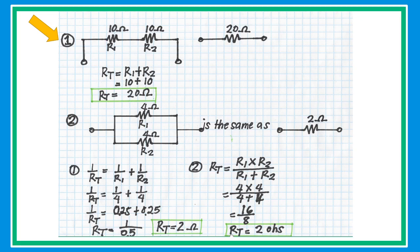In sample problem number one, if we have two resistors connected in series, what is the equivalent resistance? A 10-ohm resistor plus a 10-ohm resistor gives an equivalent resistance of 20 ohms. Just simply add the two resistors.